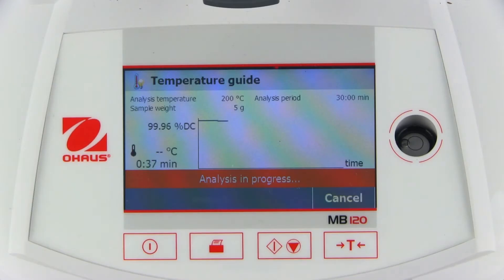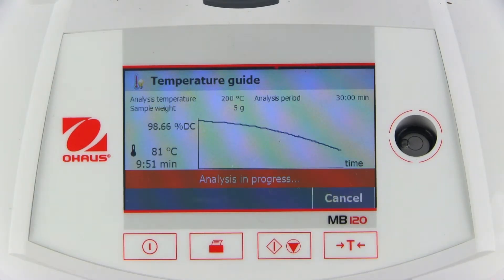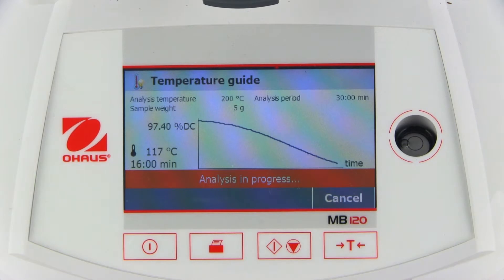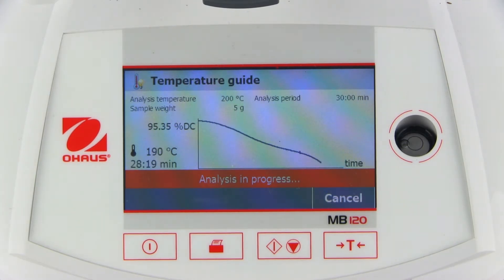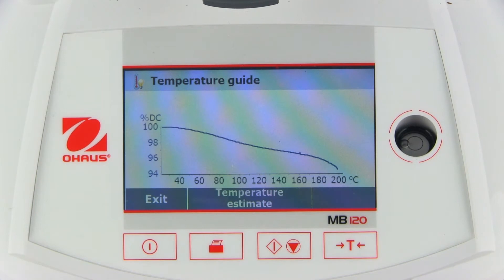A 30-minute measurement will now start, slowly increasing the temperature to the maximum analysis temperature while showing the dry content of the sample. Once measurement is complete, a graph showing the dry content change over time and temperature is displayed.